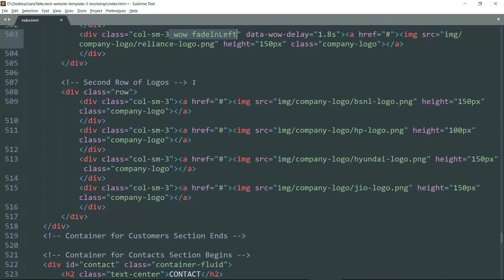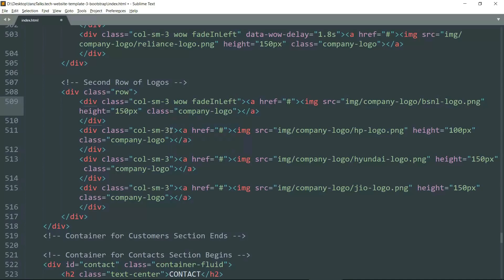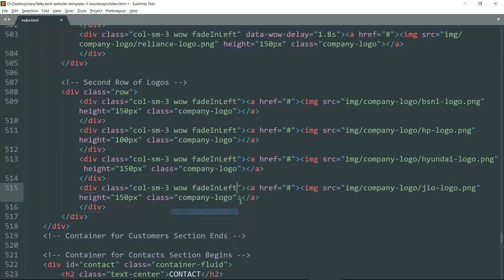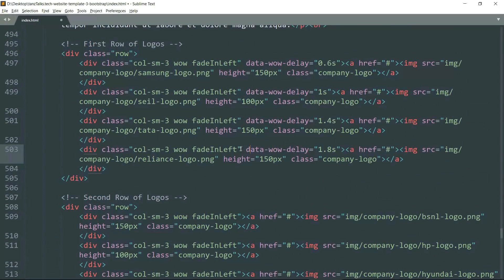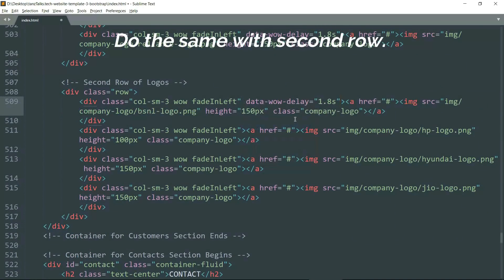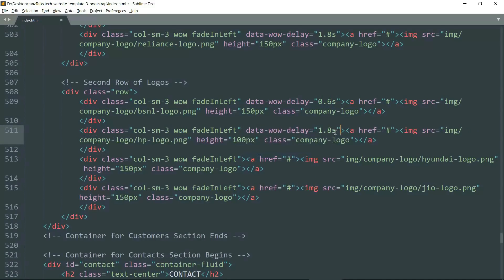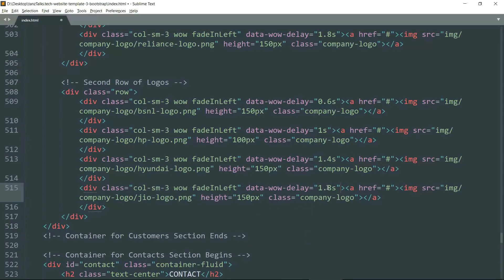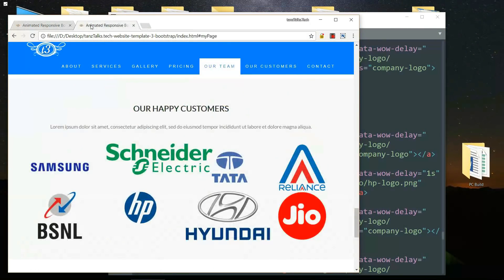Copy the attribute name and paste it with all of the div elements in the second row, then change the delays: first one to 0.6, second to 1, third to 1.4, and last one to 1.8. Save it and let's see in the website.